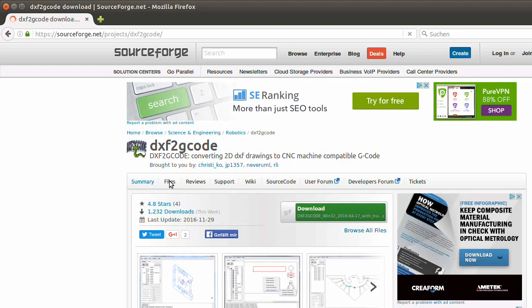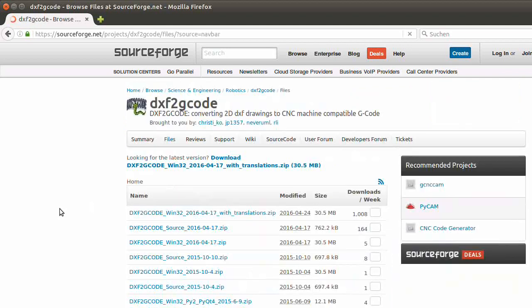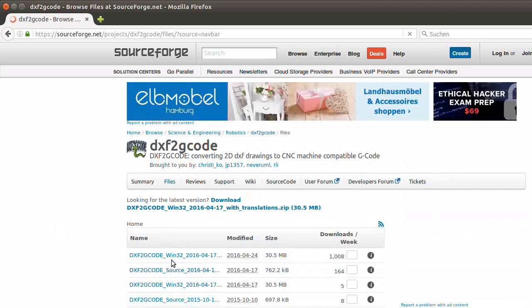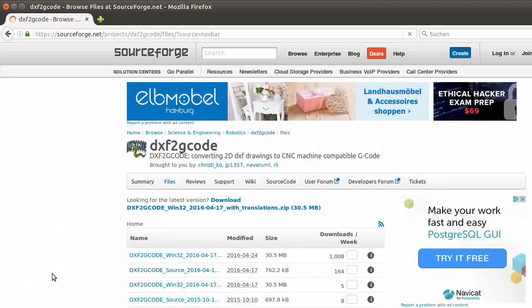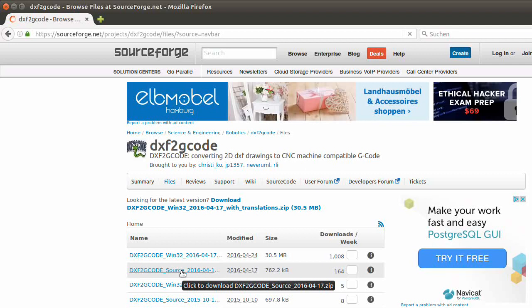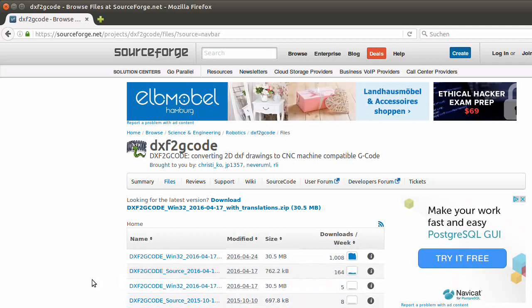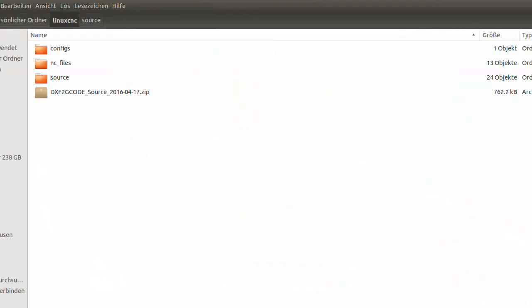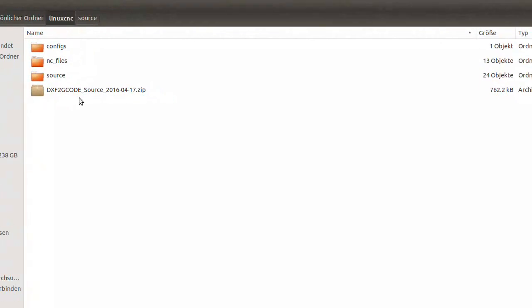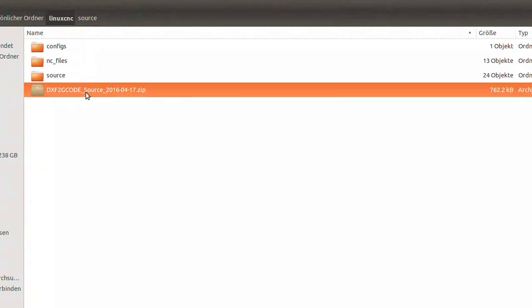I will directly go to Files. Takes some seconds here to get through it. The first one is the Windows one, you don't want it. The second one is the newer source file you would like to have. So download this file.